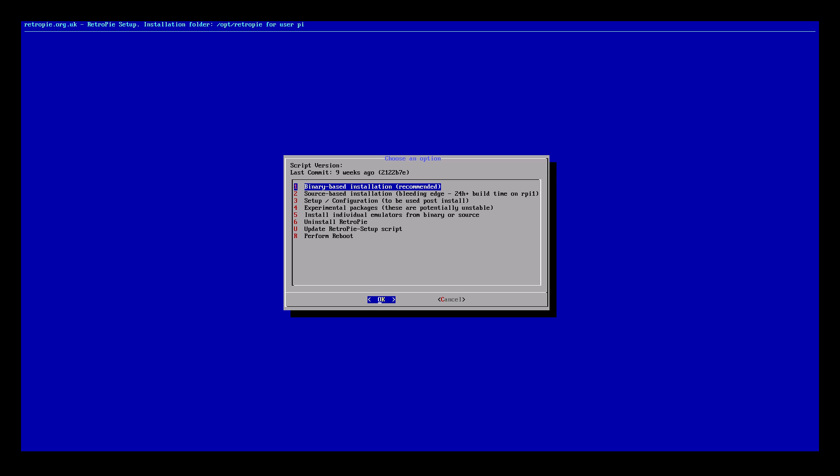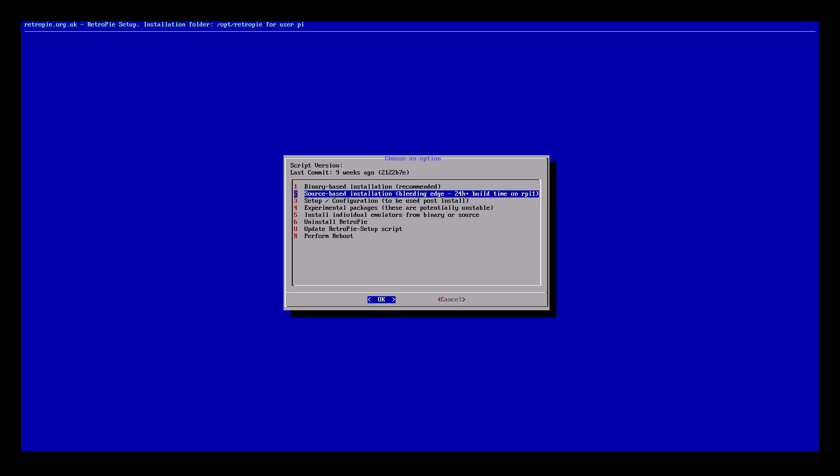Once we are in the RetroPie setup you can use your arrow keys to navigate and enter will select for us. If you ever want to cancel you can press right or left on your arrow keys to go to cancel and press enter. We want to scroll down to number three setup/configuration and press enter.